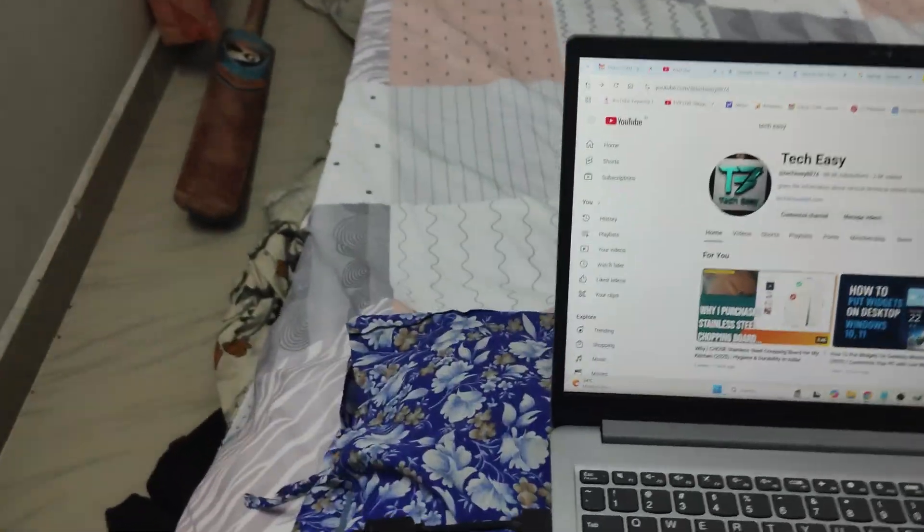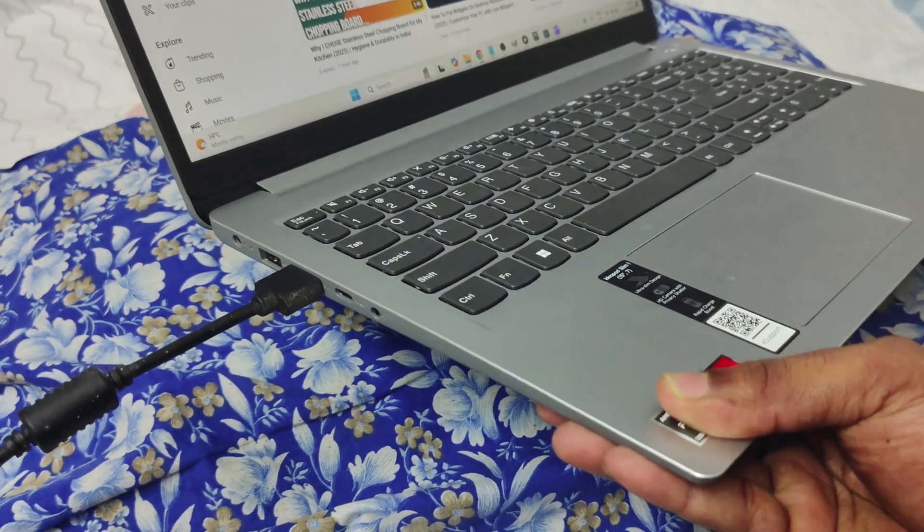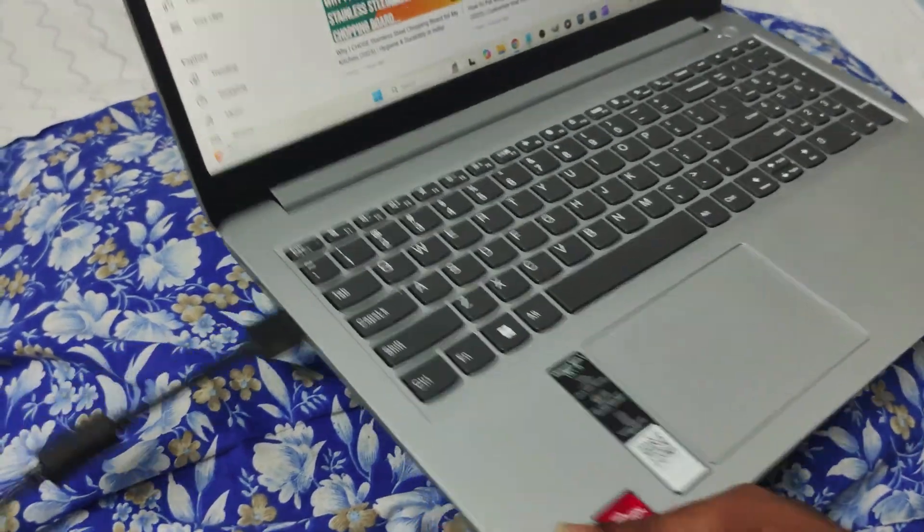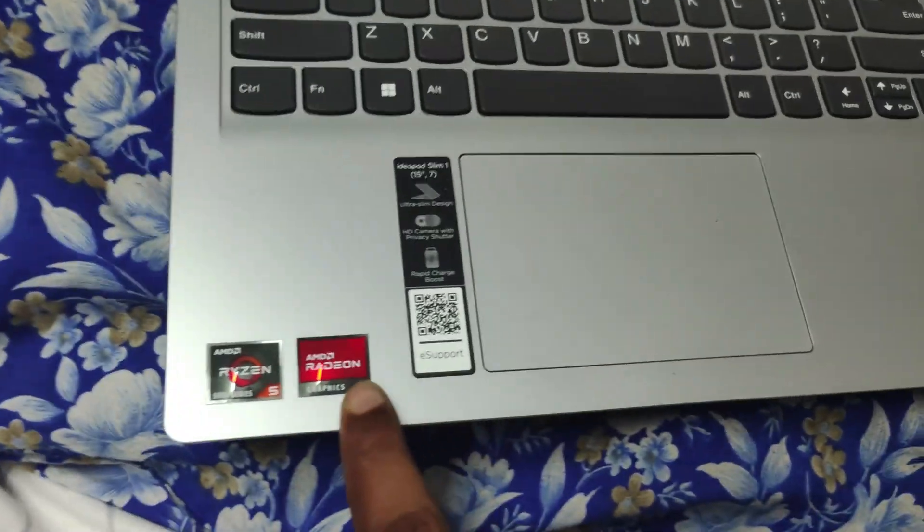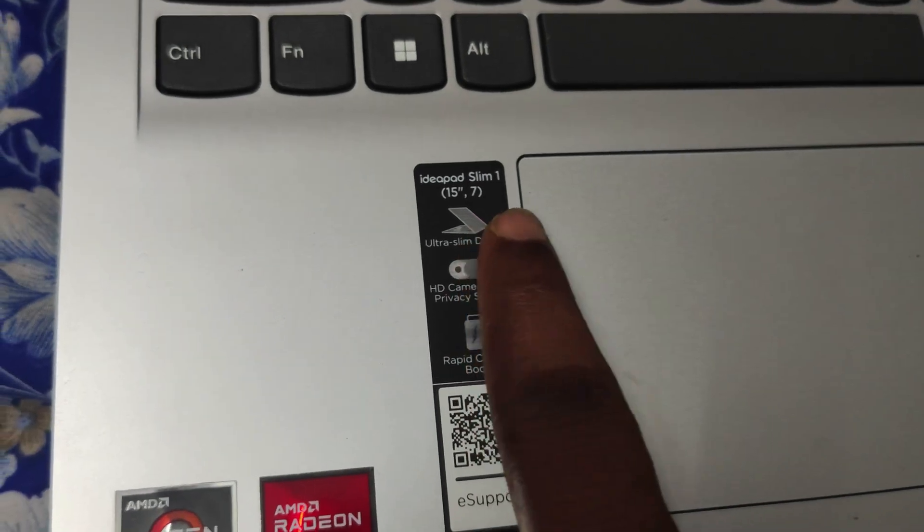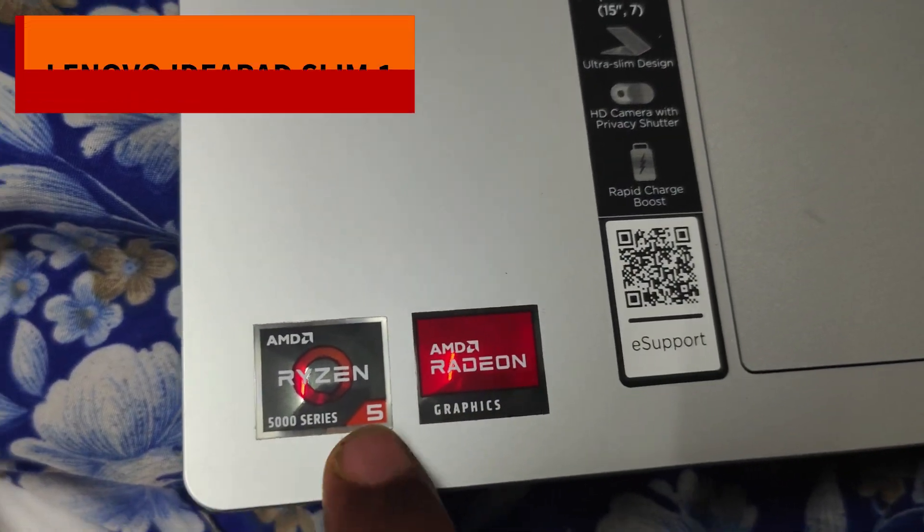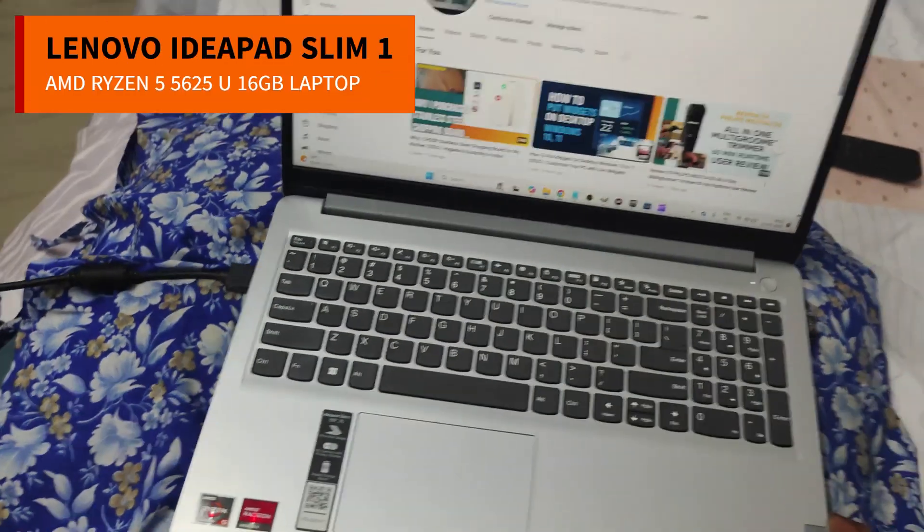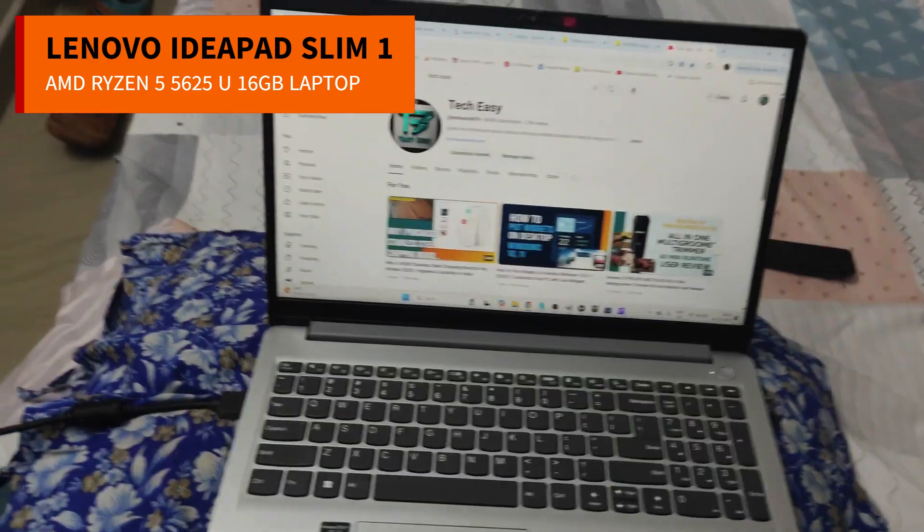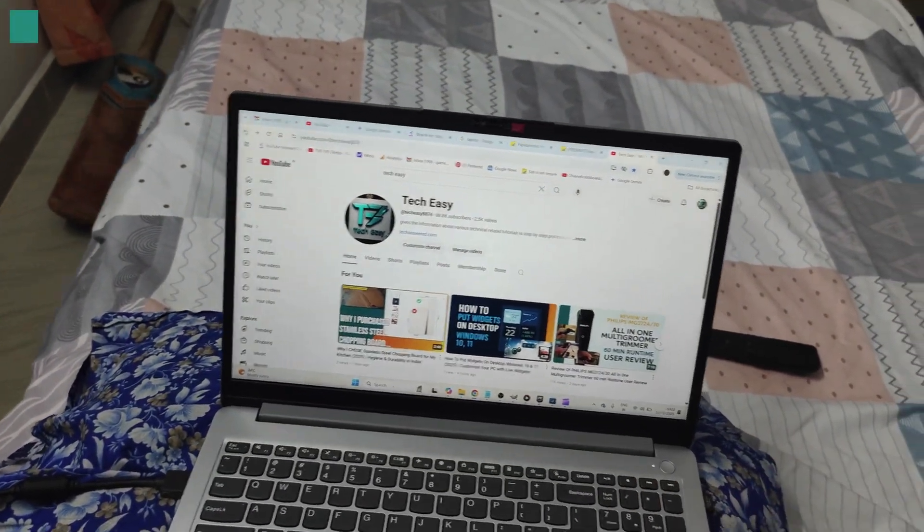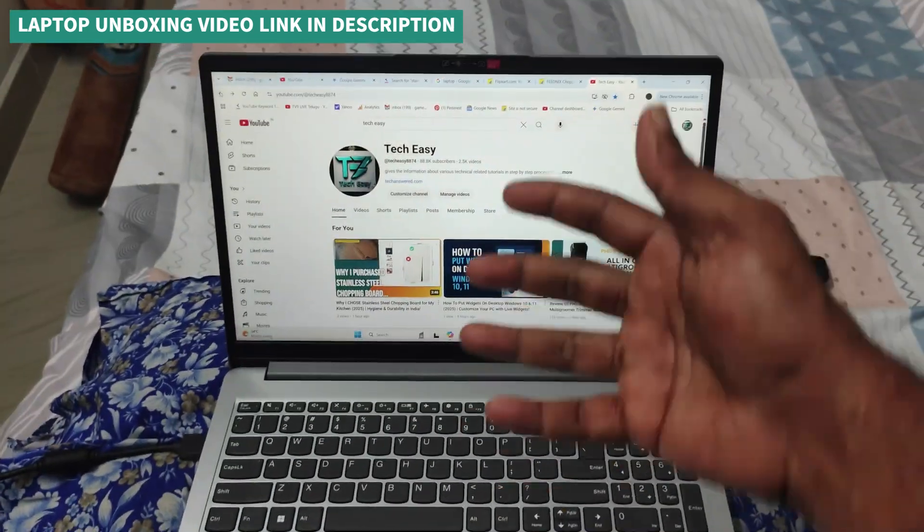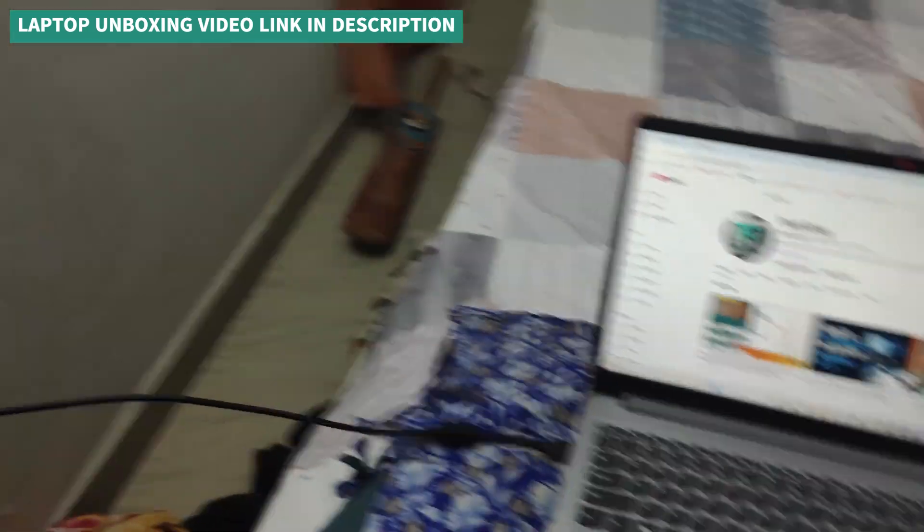First of all, on the charging port provided, you need to plug in the HDMI cable. See, this is the HDMI port and this is the brand new Lenovo IdeaPad Slim One AMD Ryzen 5000 series 5625U laptop, which is just one week old. I did unboxing video on this. Maybe I'll drop the link in the description. If you want to details about this laptop, you can check it.